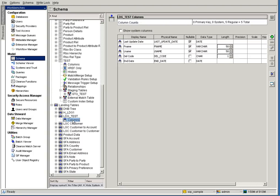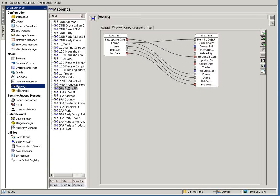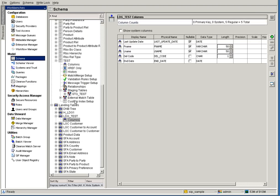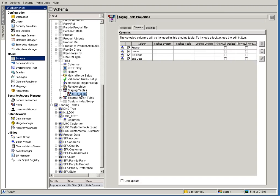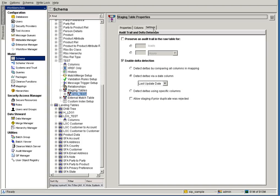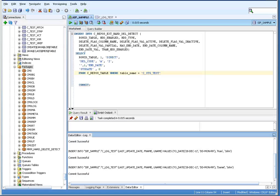Once you create the tables, create a mapping and secure the mapping. Then enable delta detection on your staging table. Here the direction is based on last update date. Now the setup is ready to test HDD.